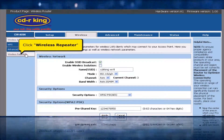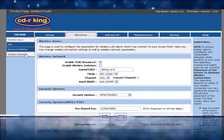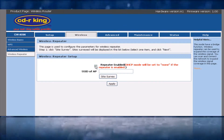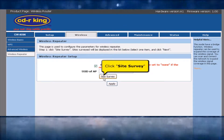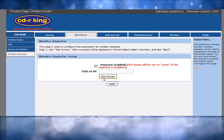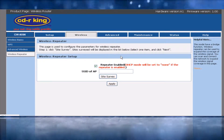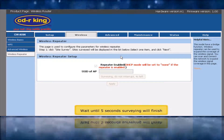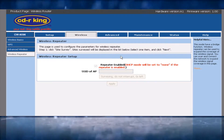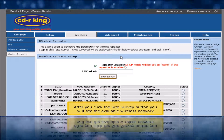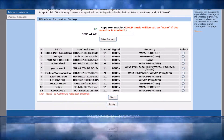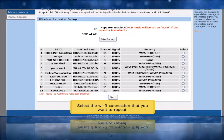Click Wireless Repeater. In the Wireless Repeater Setup, click Repeater Enable, then click the Site Survey button. Click OK and wait about 5 seconds until the survey finishes. After the site survey completes, you will see the available wireless networks. Select the WiFi connection that you want to repeat.